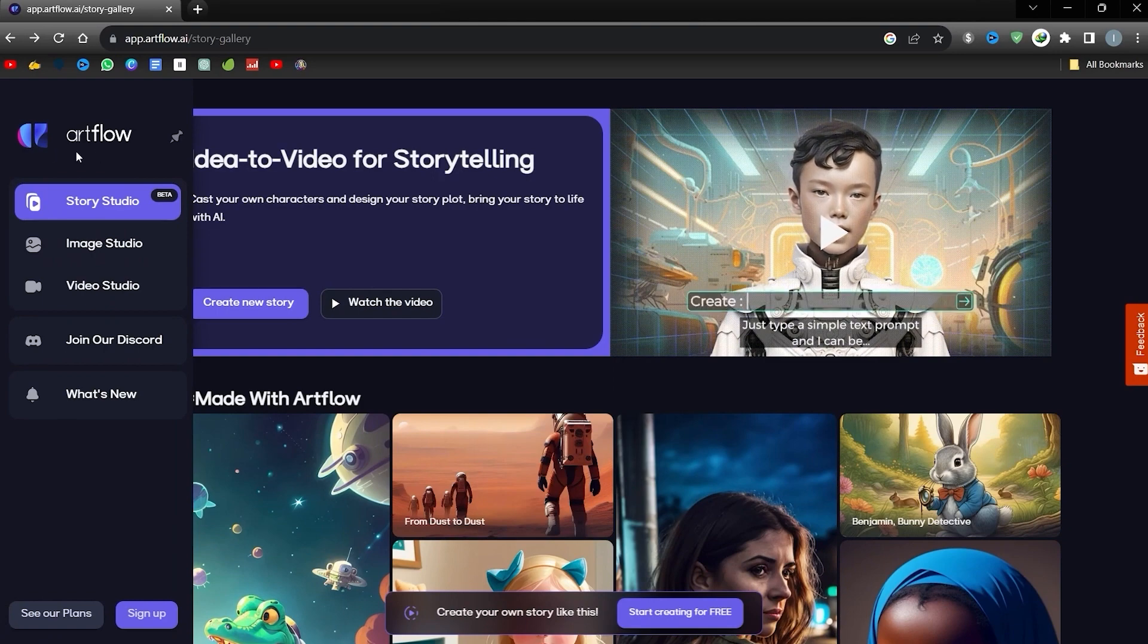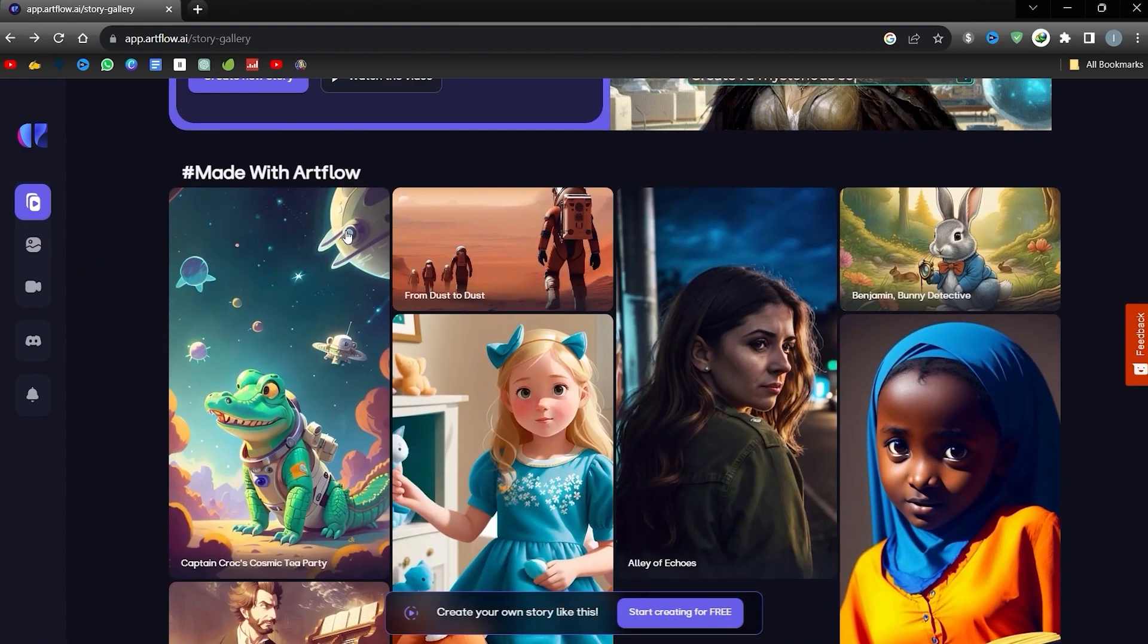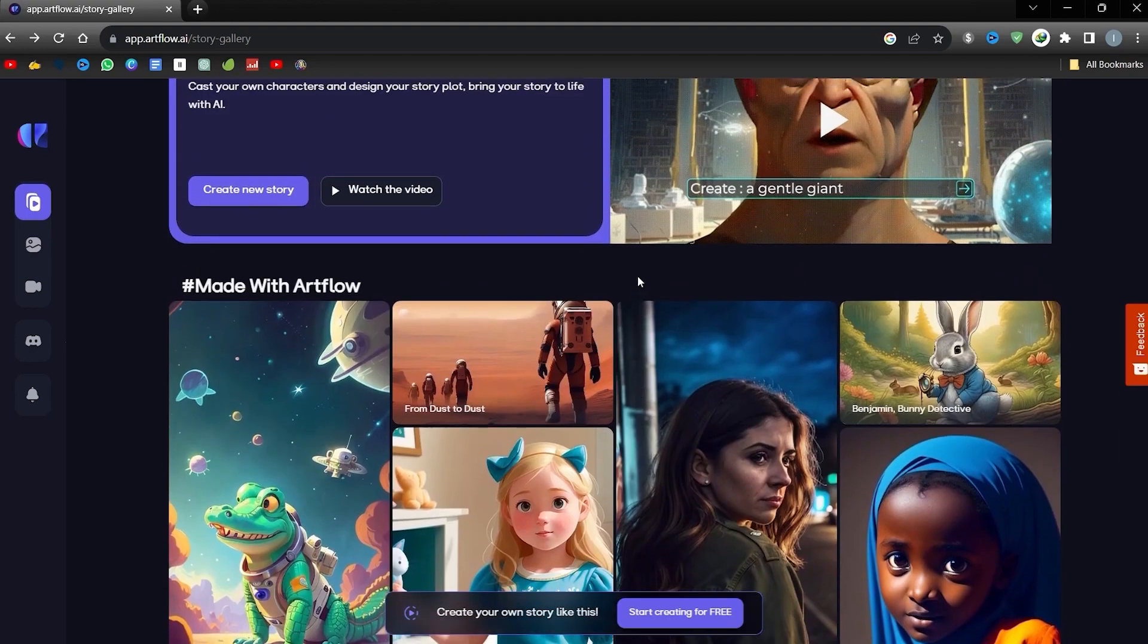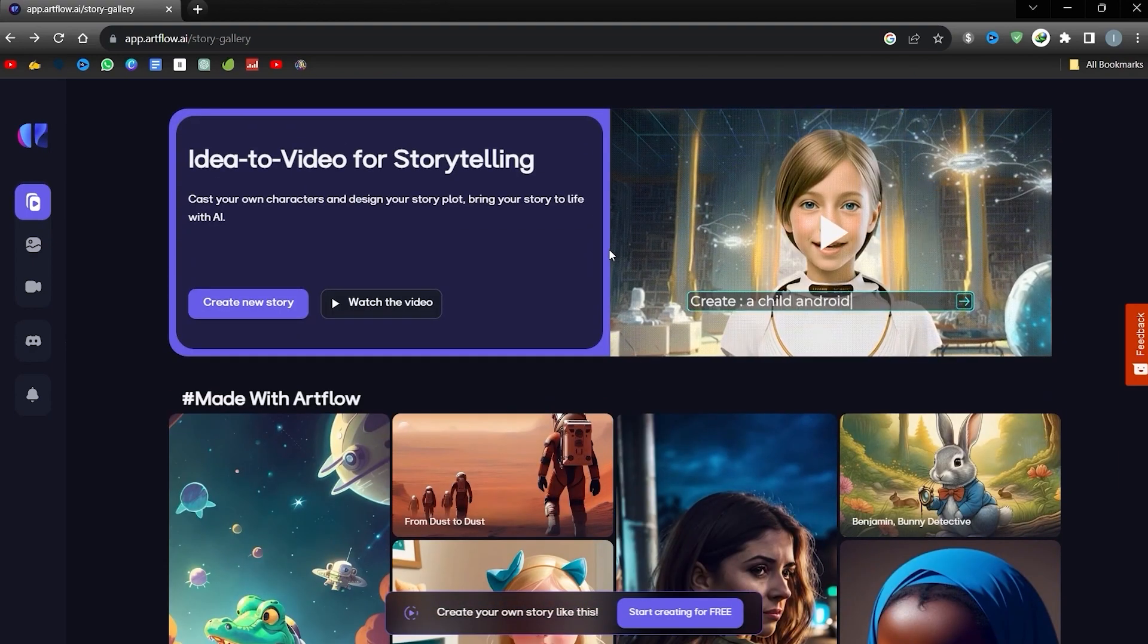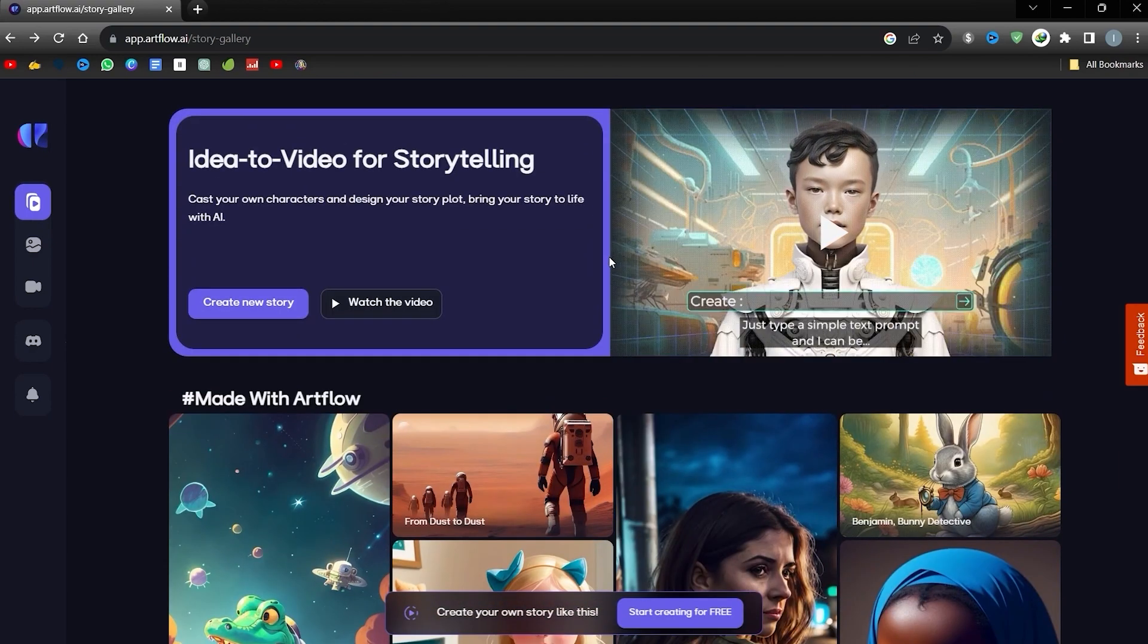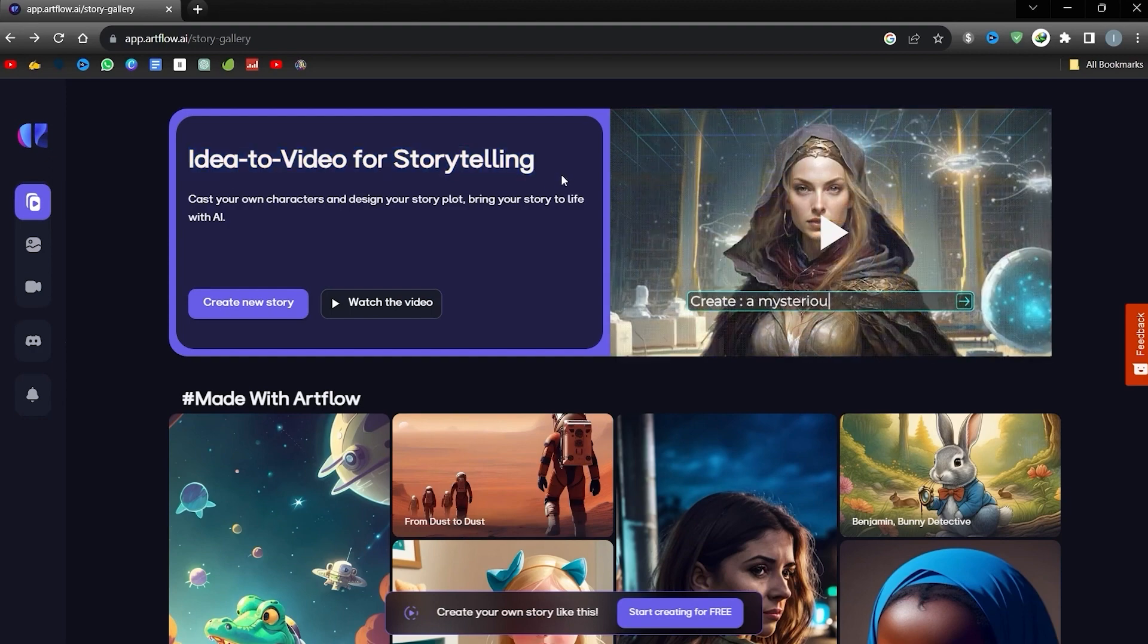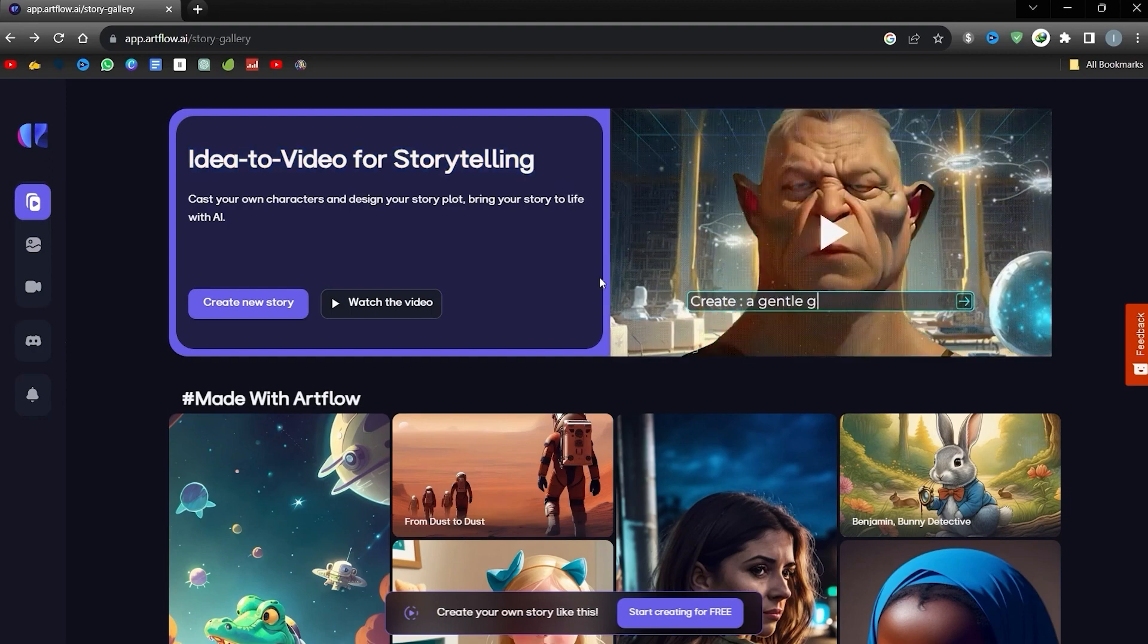I created this animated clip using the Artflow AI platform, an impressive AI tool for animation enthusiasts. A large number of digital content creators rely on it for narrative videos. Today, we're going to leverage its potential to produce a captivating animation. Ready to get started?